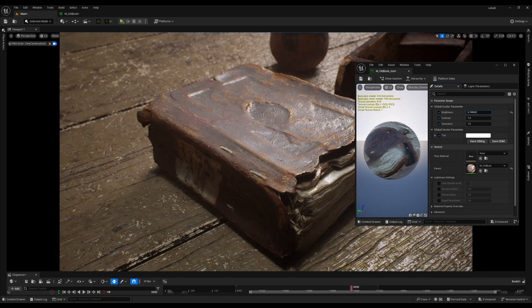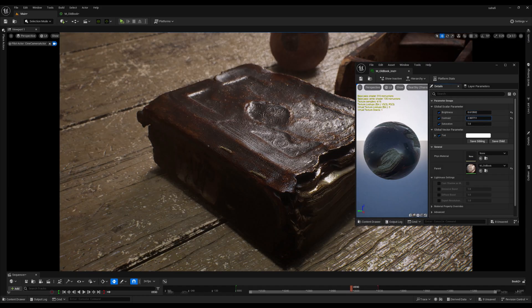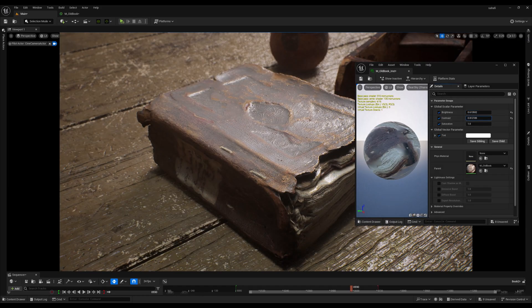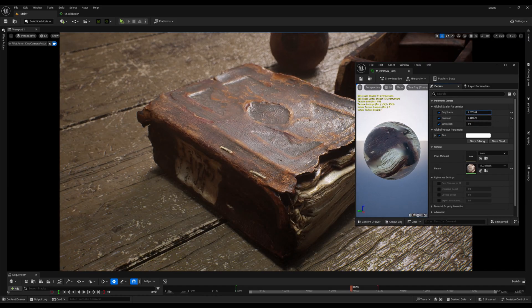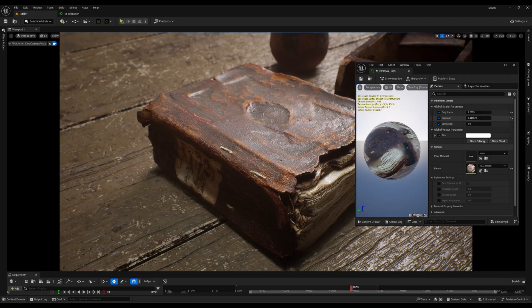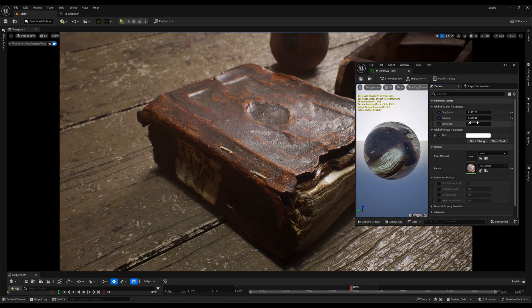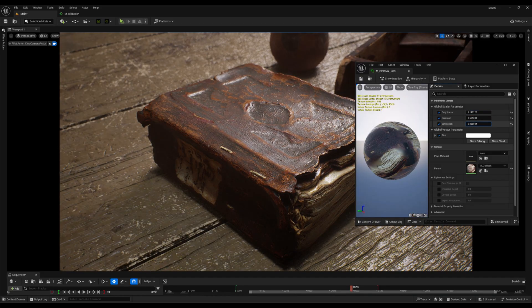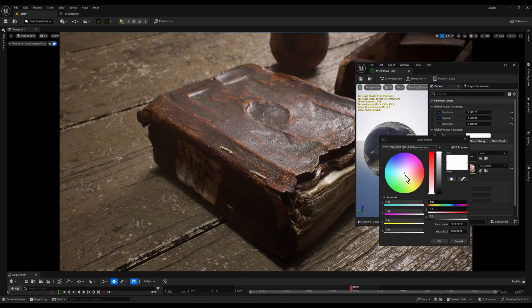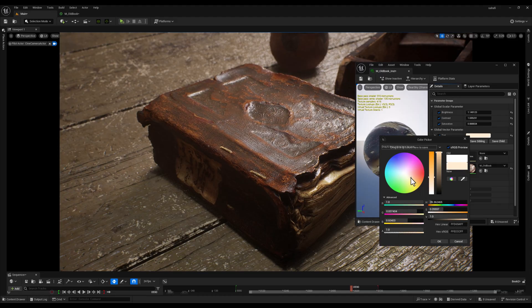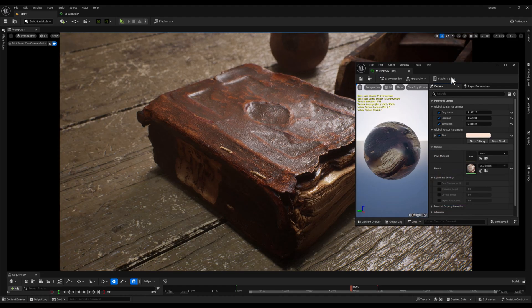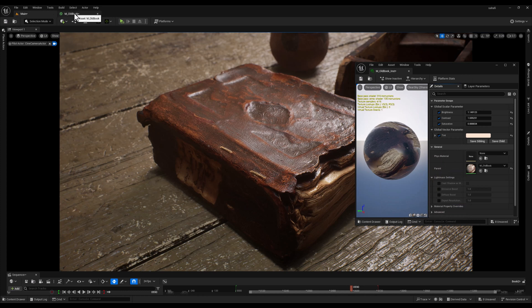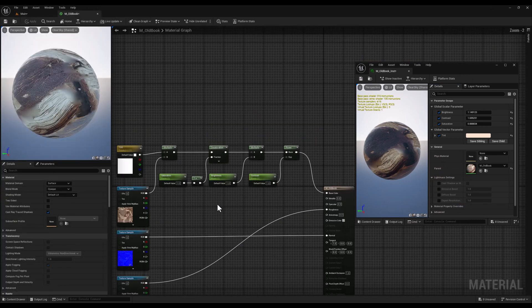Now we have complete control over the look and feel of this book. By adjusting the tint, saturation, brightness and contrast parameters, we can easily experiment with different color variations and adjust the overall brightness and contrast. This gives us incredible flexibility and allows us to create a wide range of visually interesting looks for our book within the constraints of our existing textures.